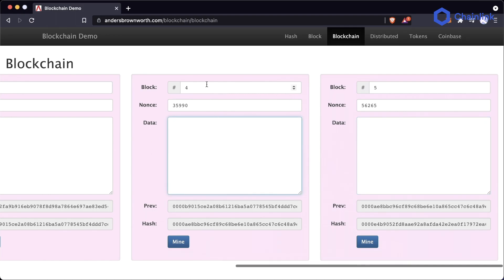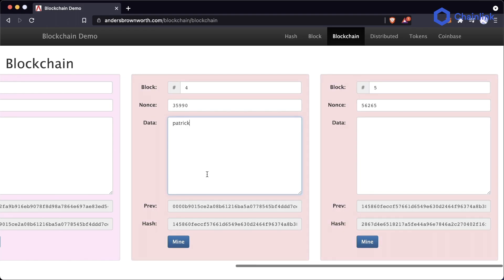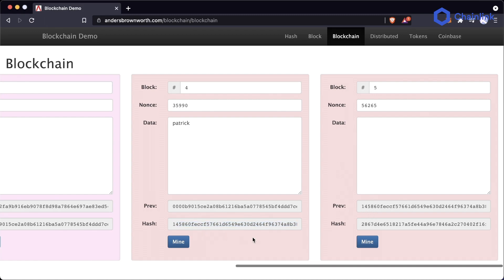If I break a block by putting 'Patrick' in block one's data, you can see that both this block and the next one are now red — both are invalid. Because the block hash with the nonce, the new data, and the previous block hash is now a brand new hash. The next block is still pointing to the previous hash from before, which is now wrong and messed up.